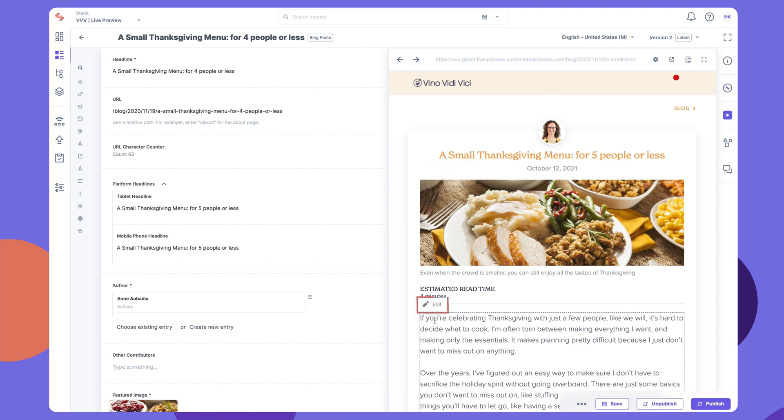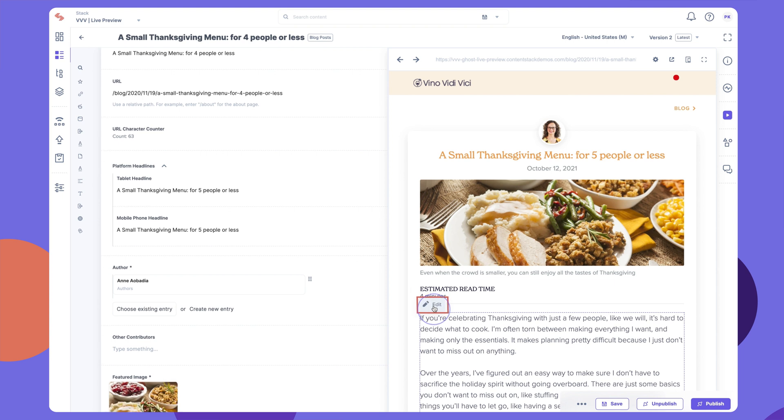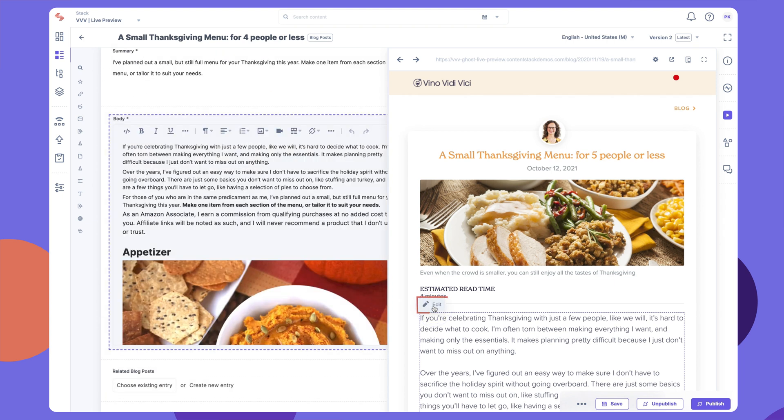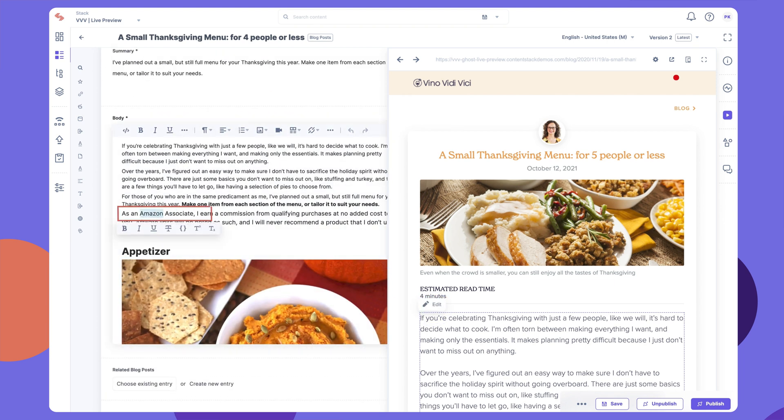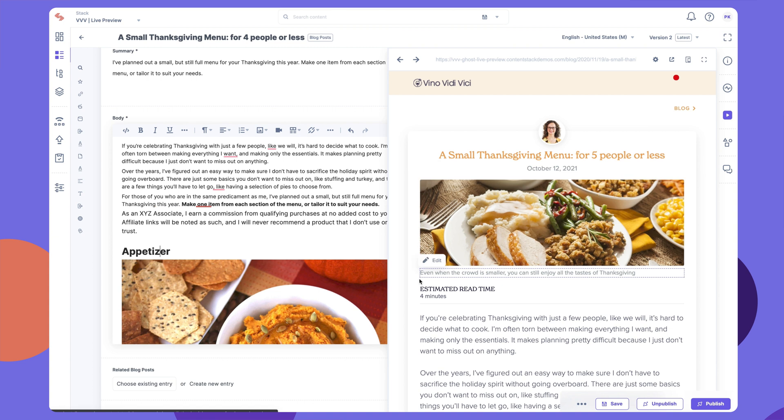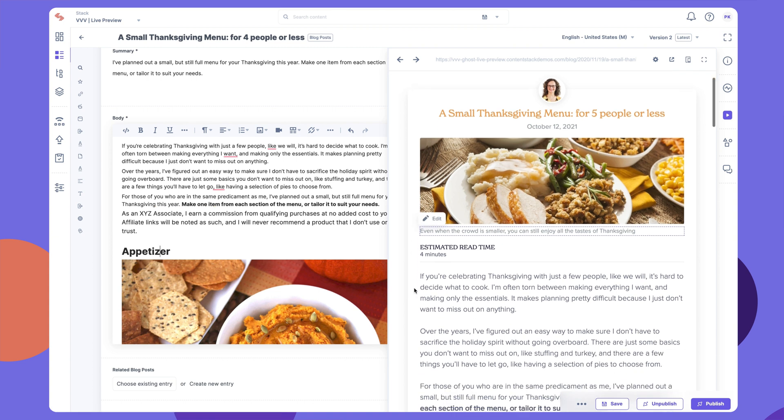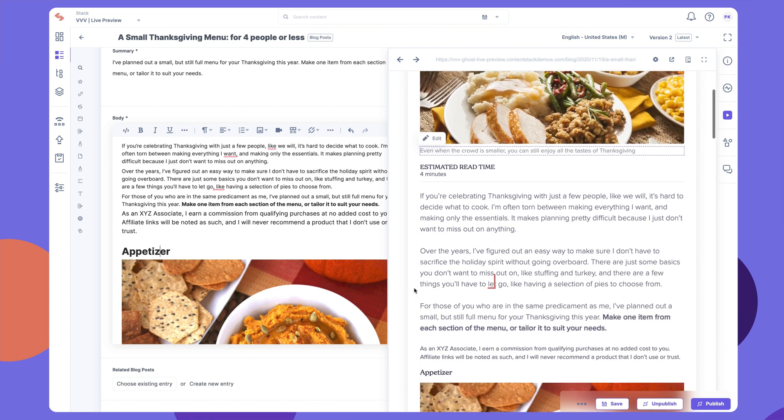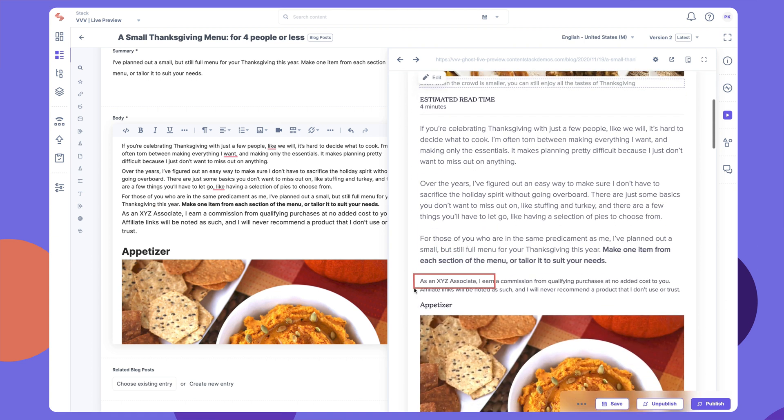Click on the Edit icon beside any content section in the Live Preview window to navigate to the corresponding field in the editor. Edit and watch the changes reflect in real-time.